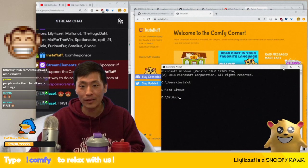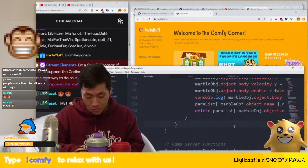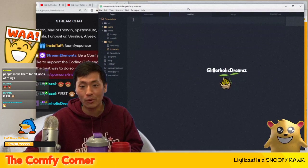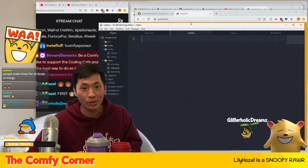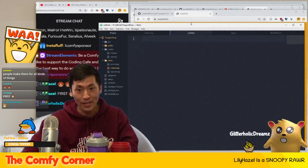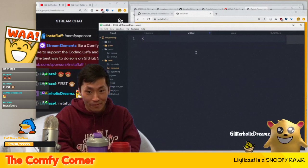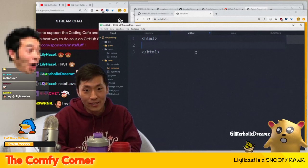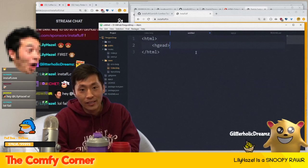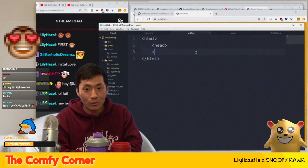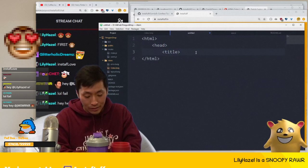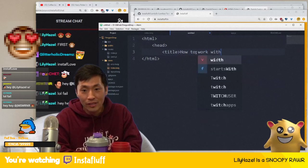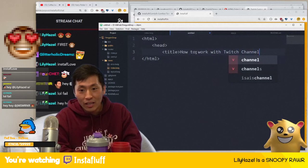I'm going to show you how to work with Twitch channel points really quickly. So here we go — we start with HTML, then a head tag, and the title: 'How to work with Twitch channel points.'